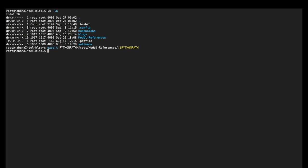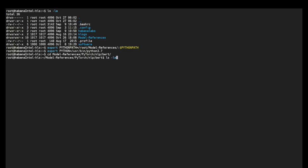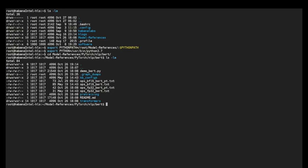We need to add the path to model references to our Python path environment variable. And this is the command. We'll also set the Python variable to the right version of Python library for BERT large fine tuning model. We'll go to this particular directory. Let's take a look inside.